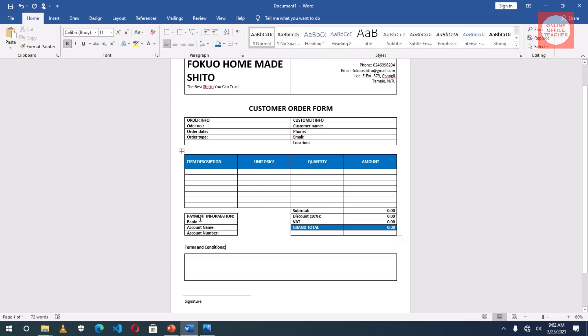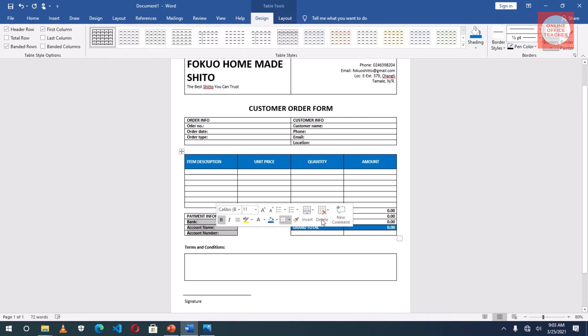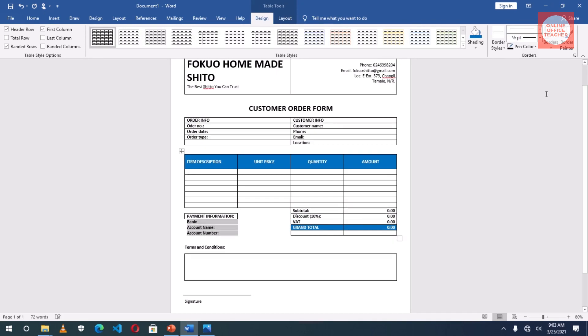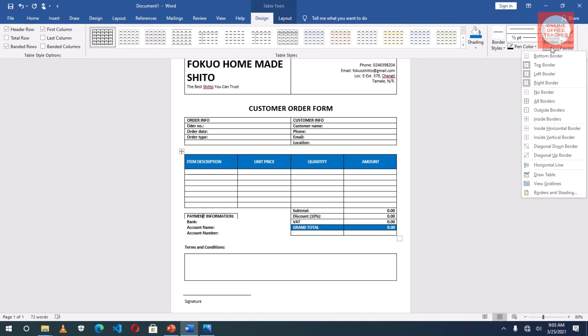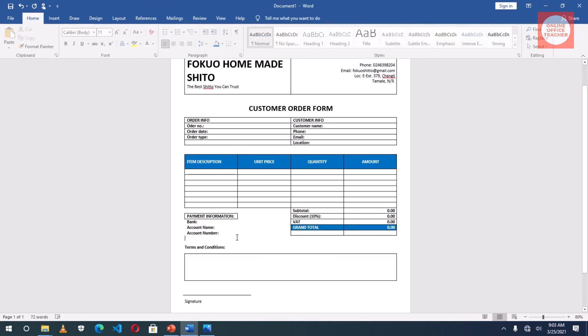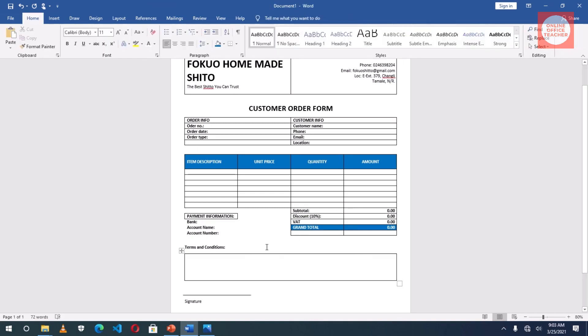Now I want to clear everything under Payment Information, but Payment Information will be maintained in each cell. So I highlight the whole of this, go to Borders, I can just choose No Border. Then I select this, the first cell up there, then go to Borders and then Bottom Border. Very neat.